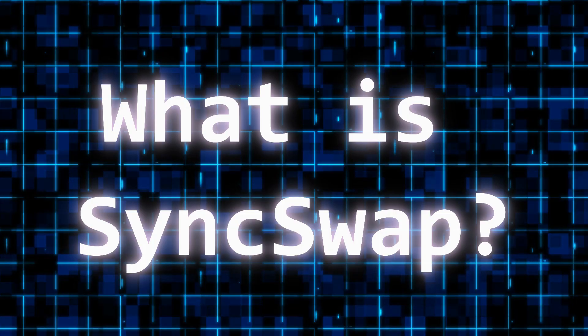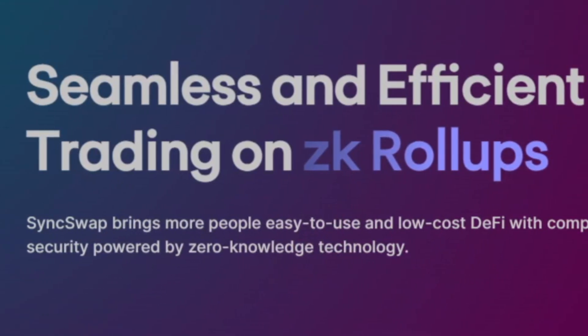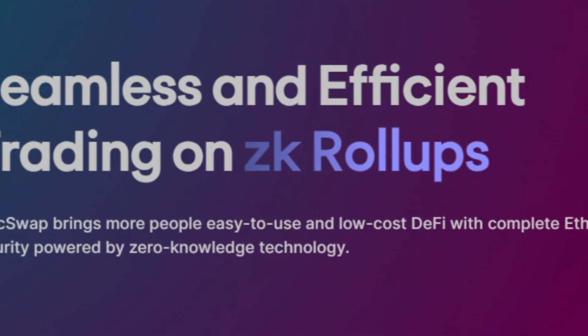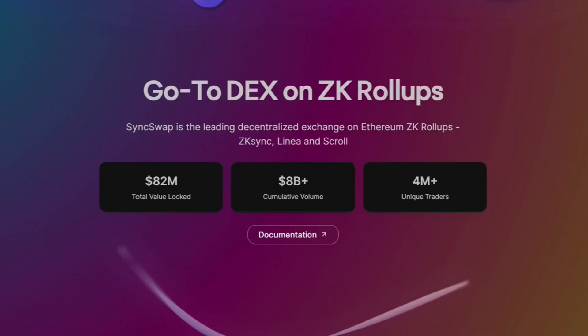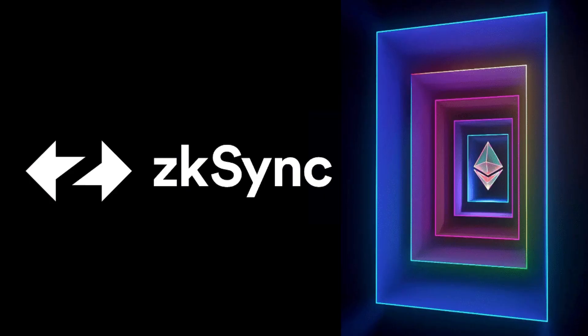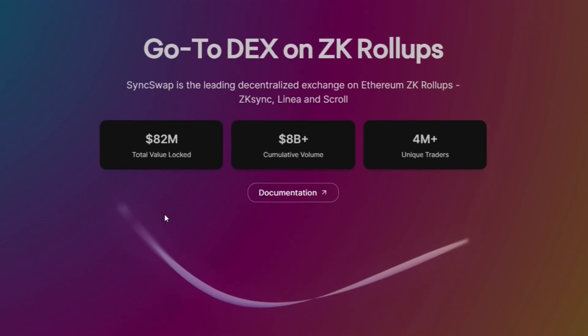What is SyncSwap? SyncSwap is a platform where you can buy and sell tokens in a secure and easy way. It's built on zkSync network, which is a fast and cheap way to use Ethereum.